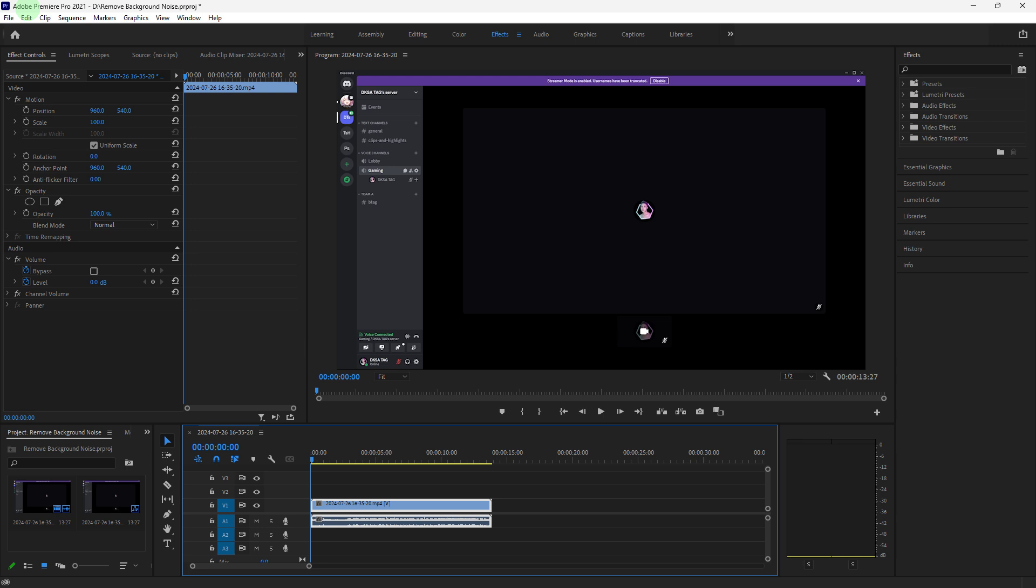Now, the denoise effect in Adobe Premiere Pro is another effective tool for removing background noise. It's simple to use and offers real-time adjustments.